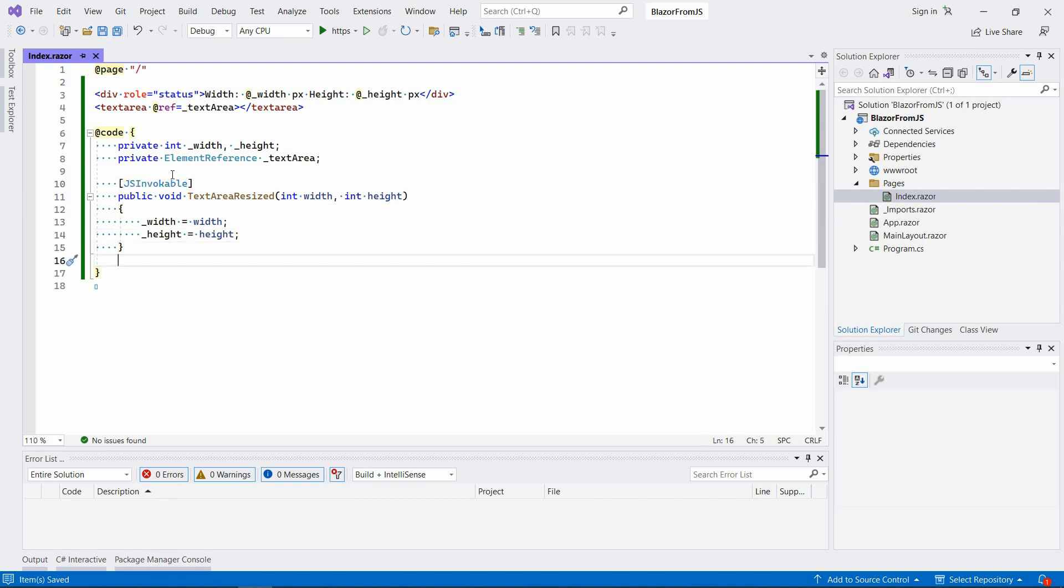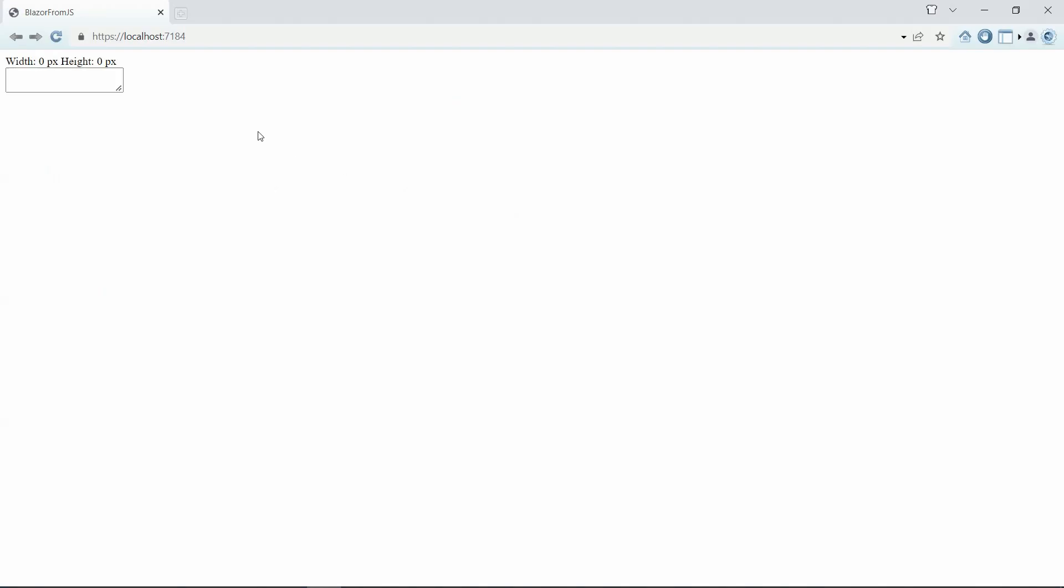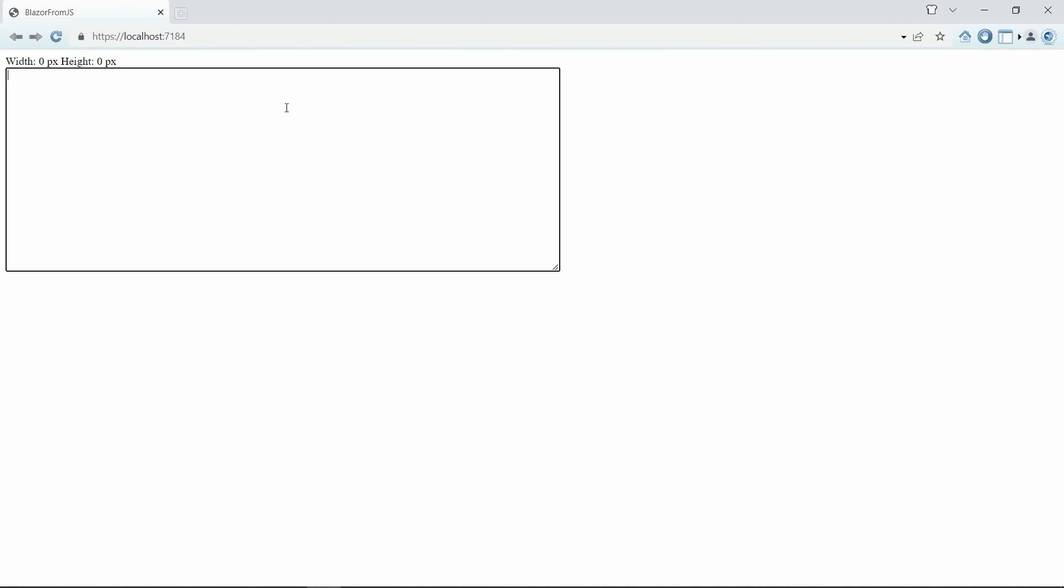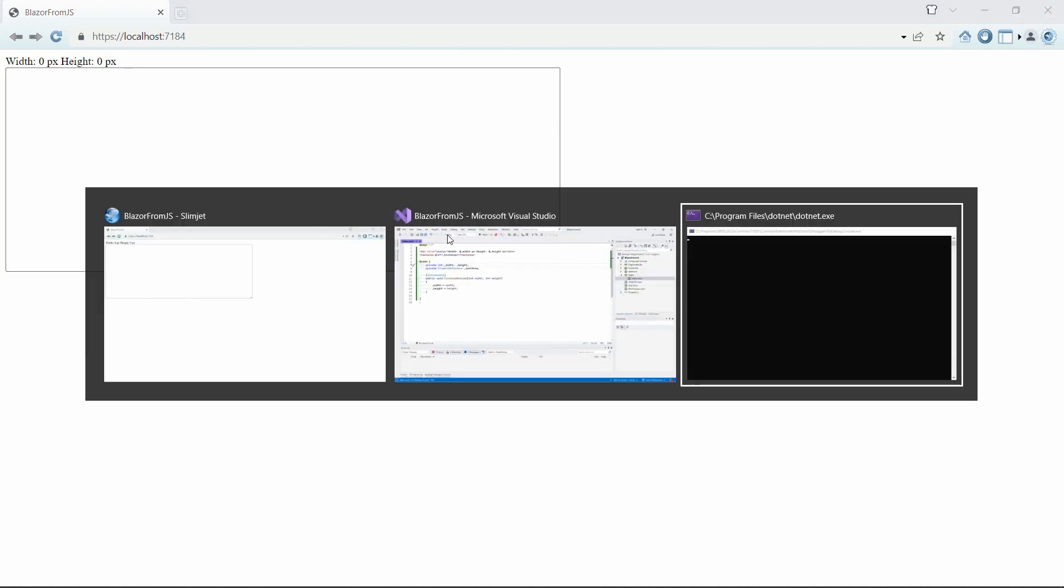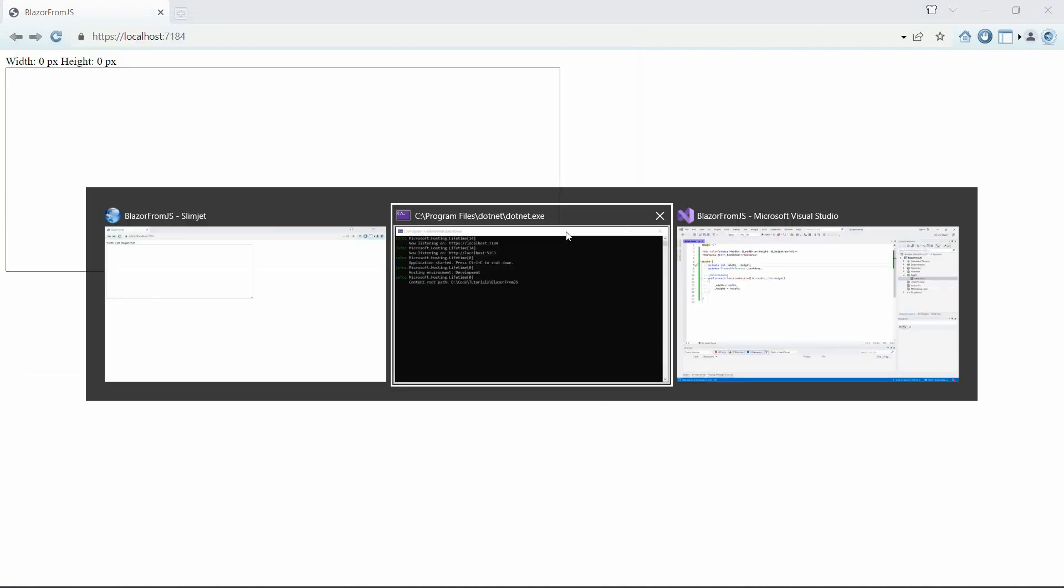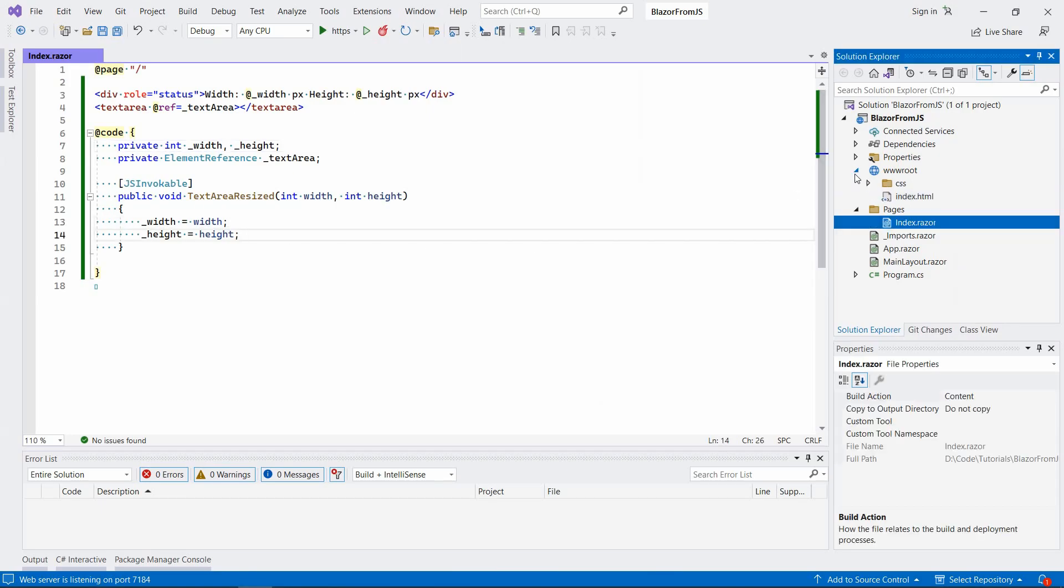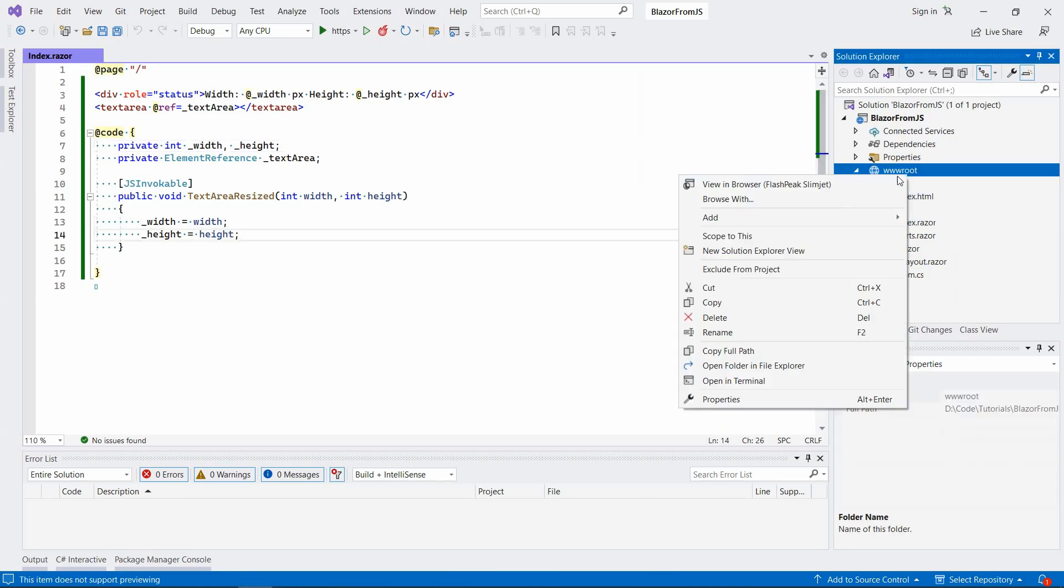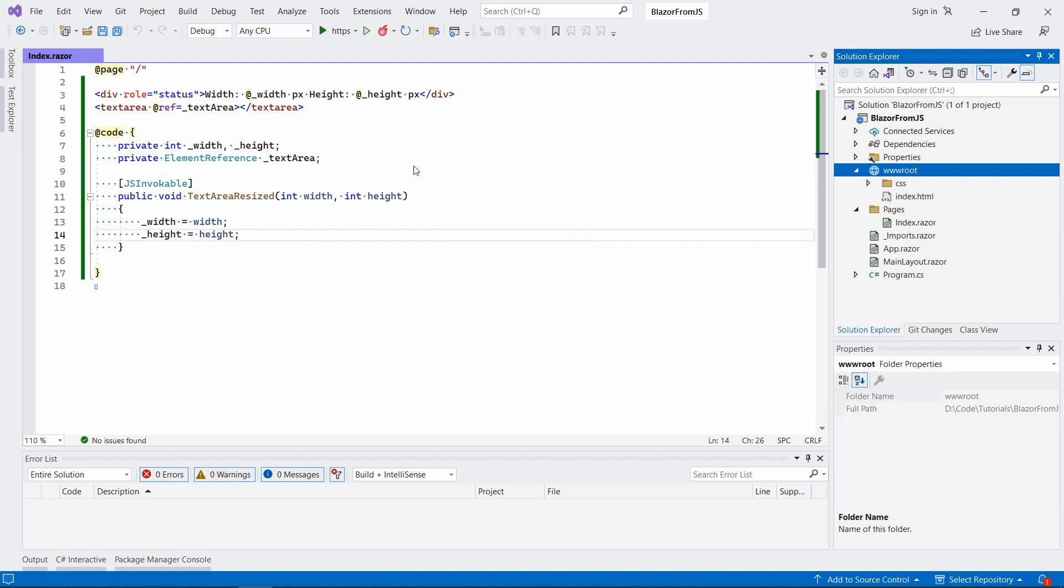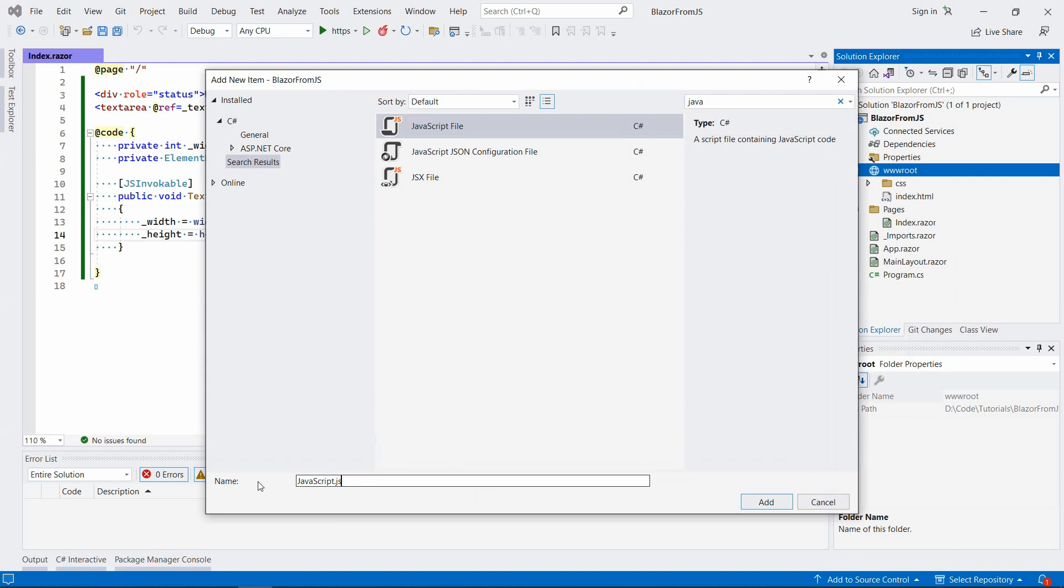This is what we have so far. Let's just run it quickly to see what's going on, then we're gonna dive into JavaScript. So the idea is as we resize this textarea, the values here will be updated accordingly. Let's go back to Visual Studio, to the wwwroot folder, right click, Add New Item, JavaScript file, and let's call it index.